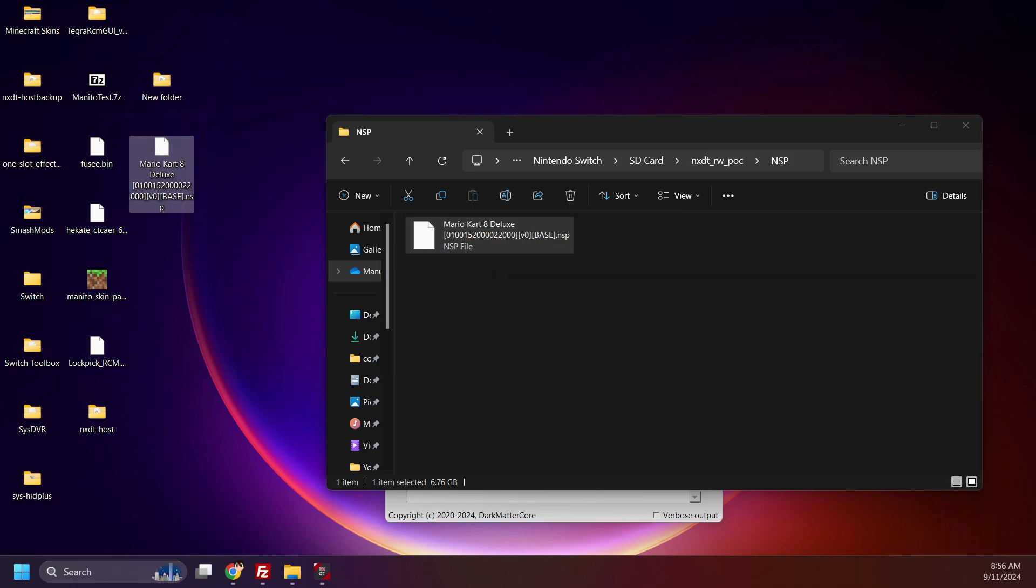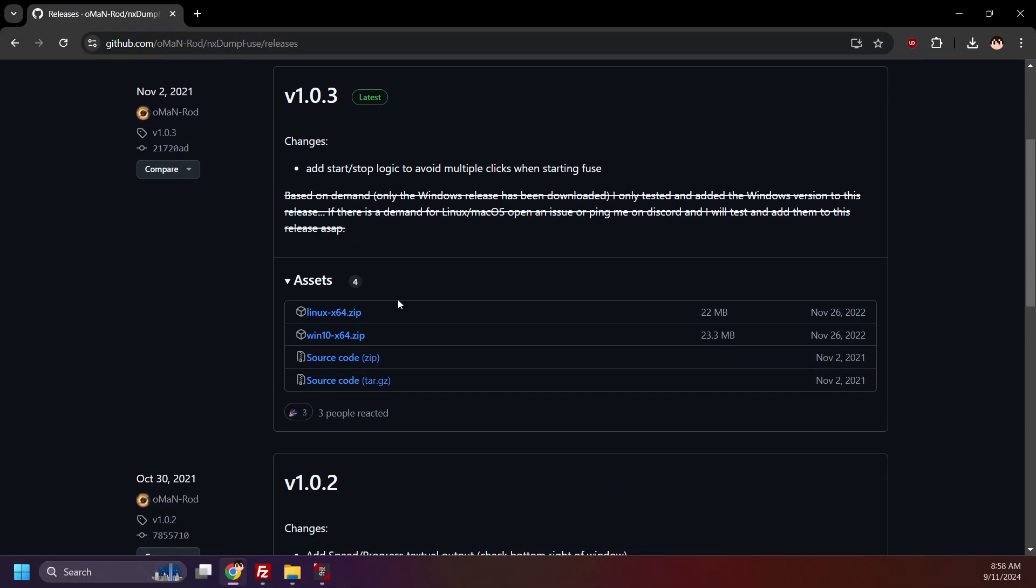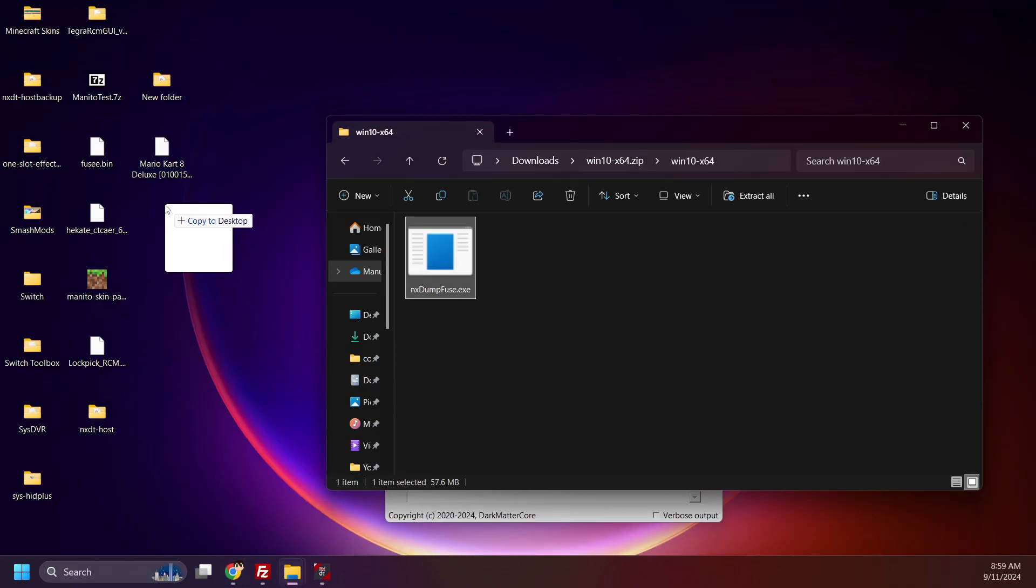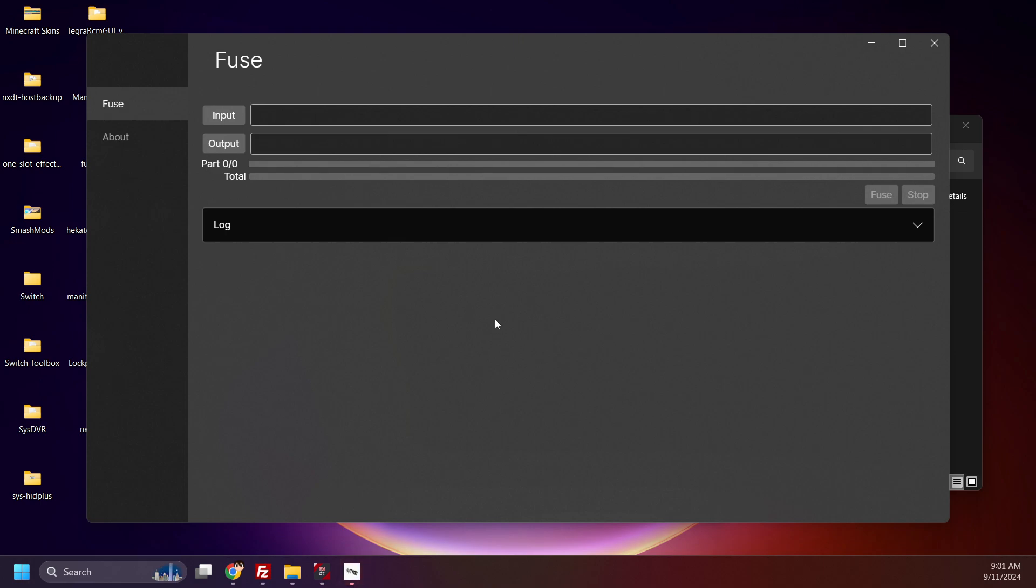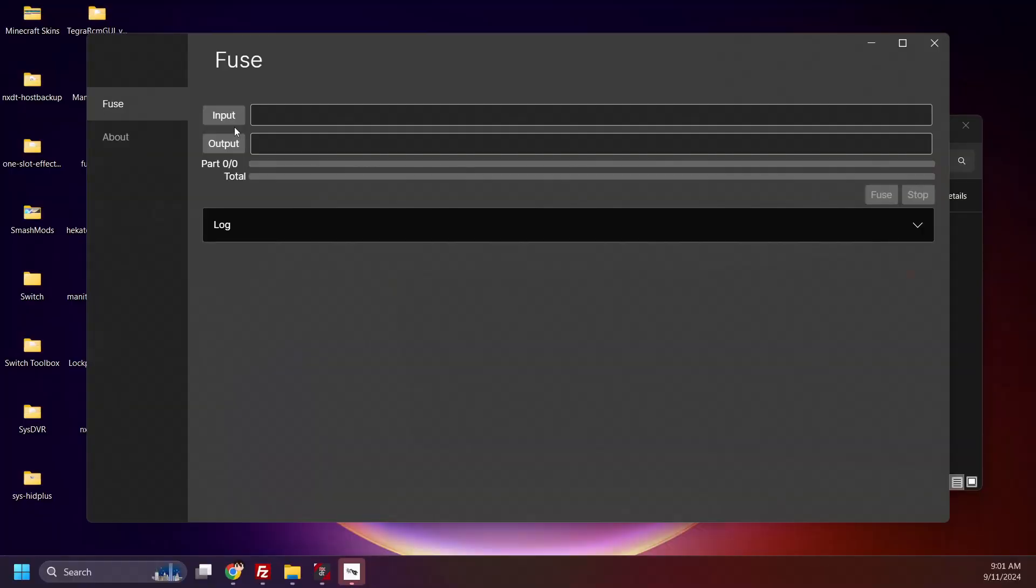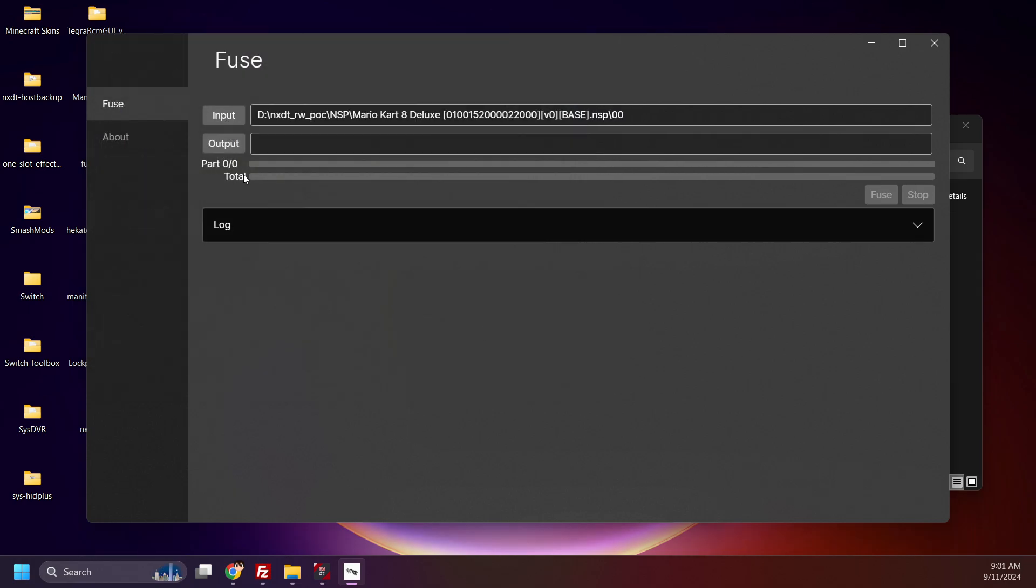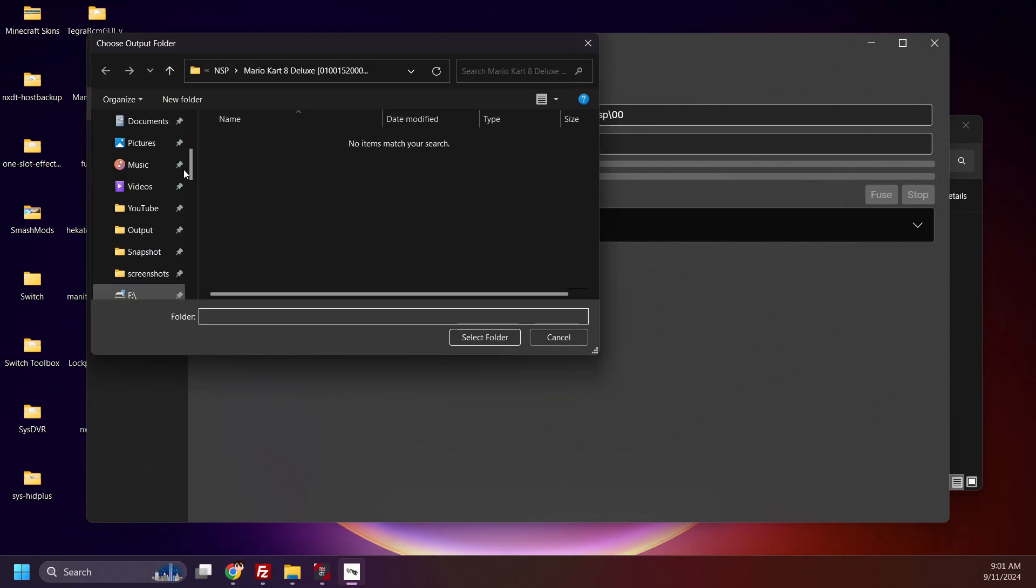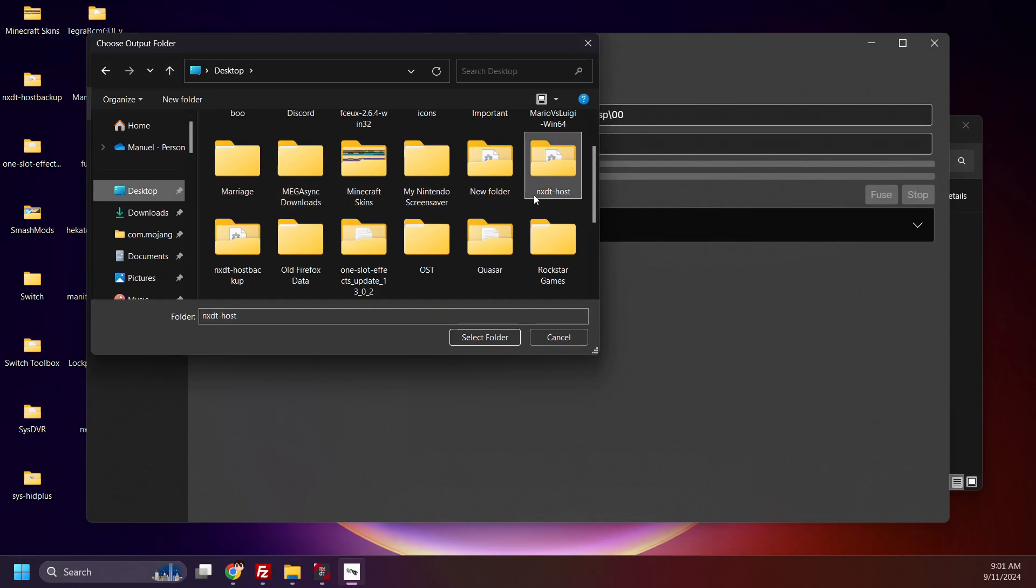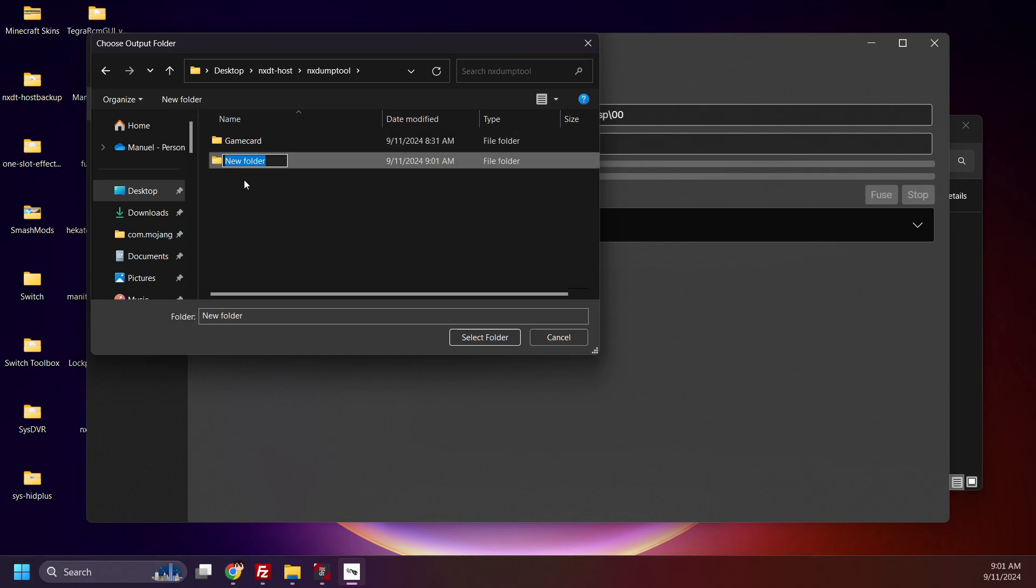Now time for the longer method. Being a little dramatic, it's not that much longer, but there's another step in the process. If you would like to manually merge the files, I recommend NXDump used by Oman Rod. It's a program for both Windows and Linux that allows you to merge split NSP or XCI files. Download the latest release for your OS. Extract it and open up the program. Insert your SD card into your computer. Under input, find the first split XCI or NSP file and select it, as I'm doing here. Under output, select where you'd like it to output the merged NSP or XCI. I'm going to create an NSP folder in NXDump tool.